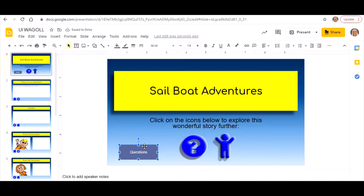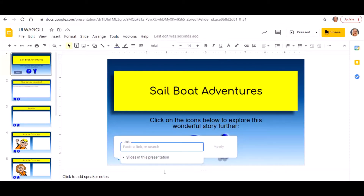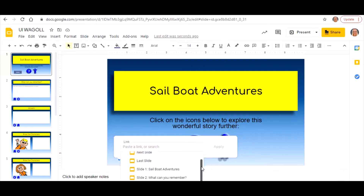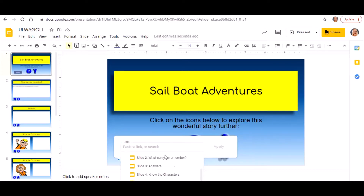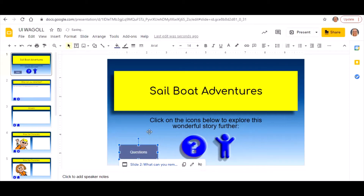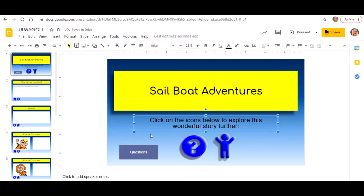Once you're happy with it and want to link it, click on the button, go to the link icon at the top — Insert Link — just like before, choose 'Slides in this presentation', select the slide you want, and click Apply. When you play the presentation and click that button, it will take you to slide number two. That's how you link your slides together using Google Slides.